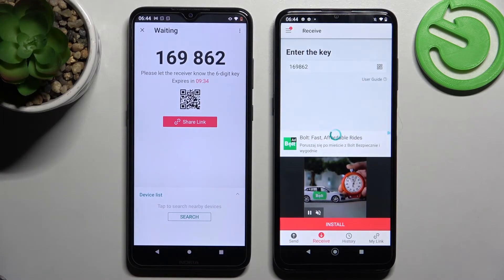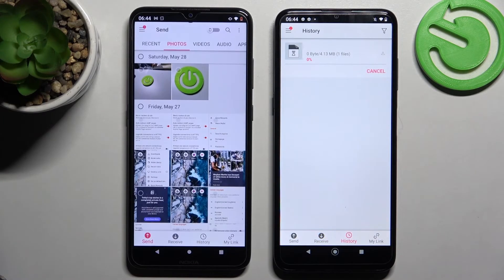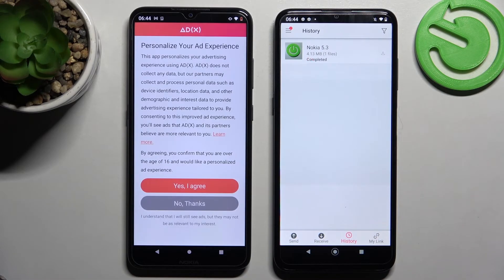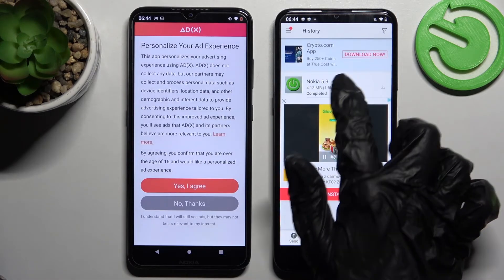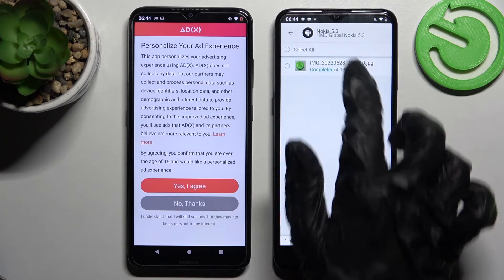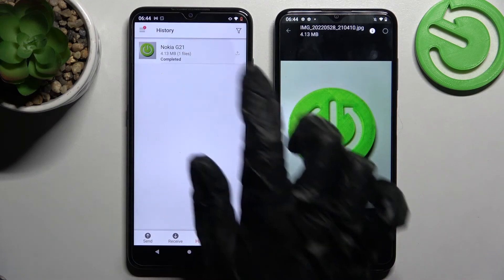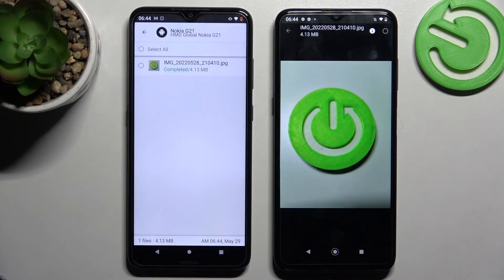And now, as you can see, after a couple of seconds my picture was successfully sent. Thanks so much for watching. If you enjoyed this video, don't forget to leave a like, comment and subscribe.